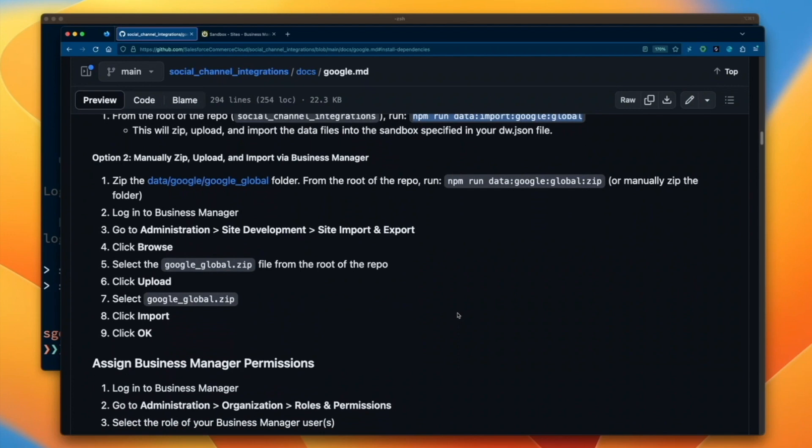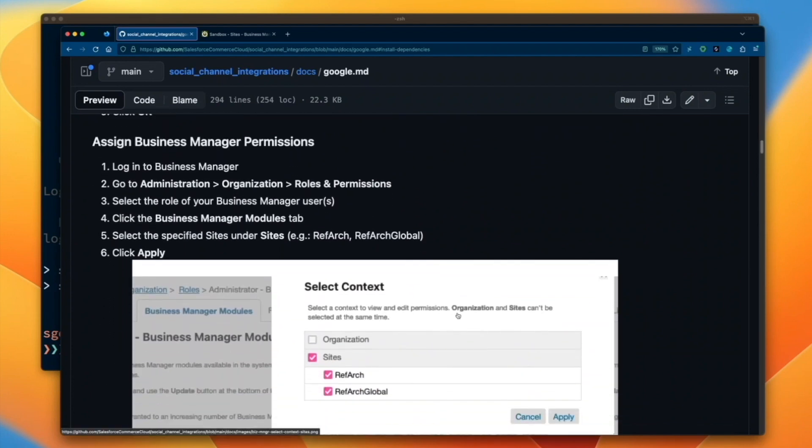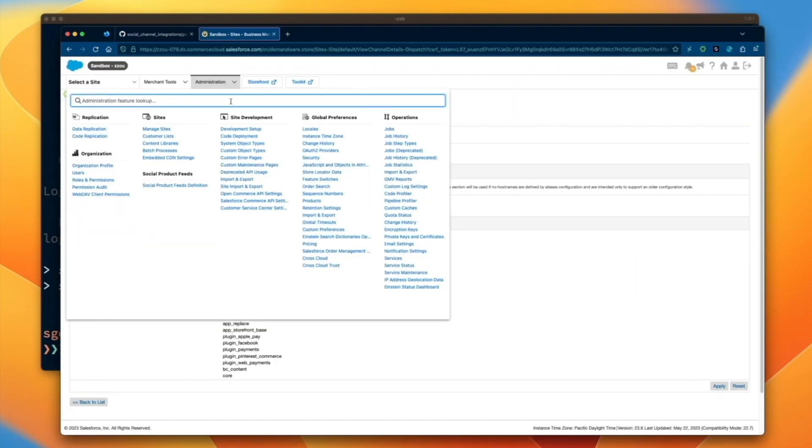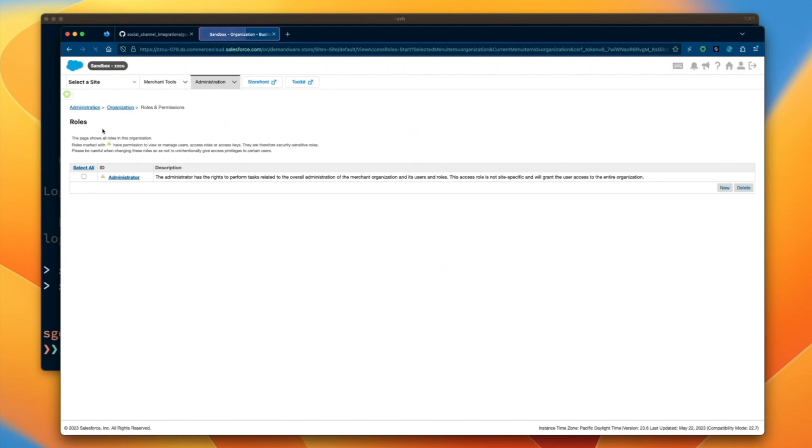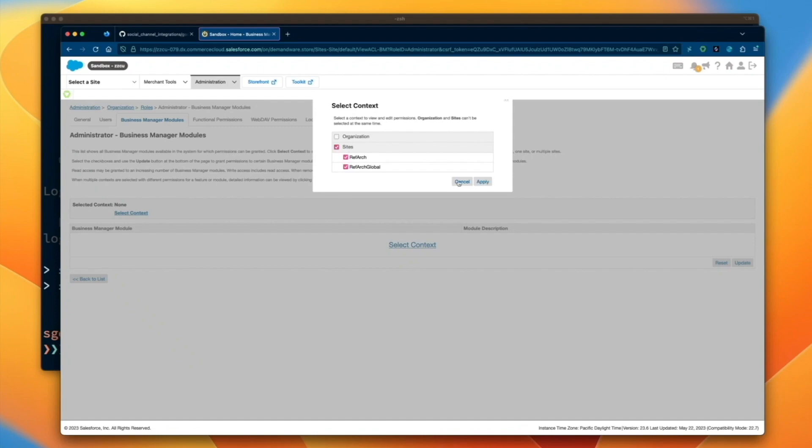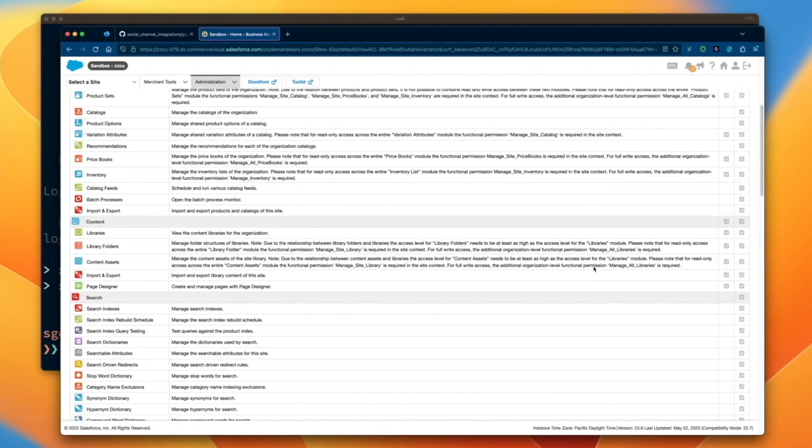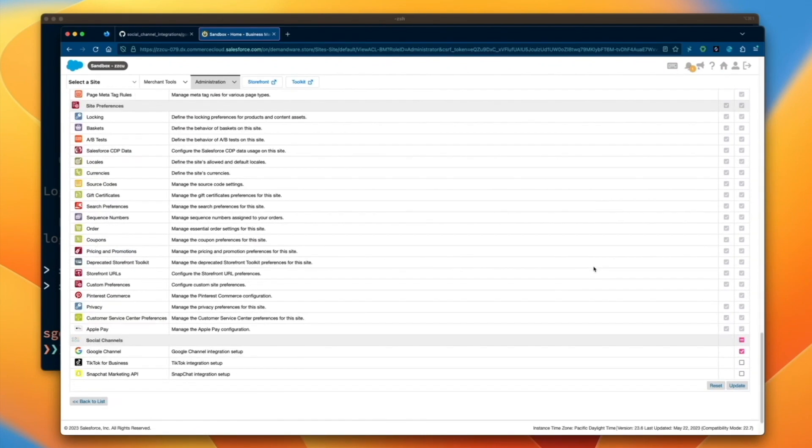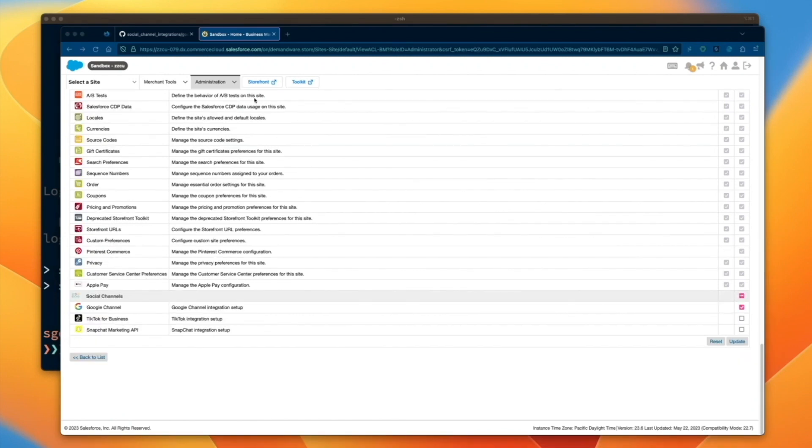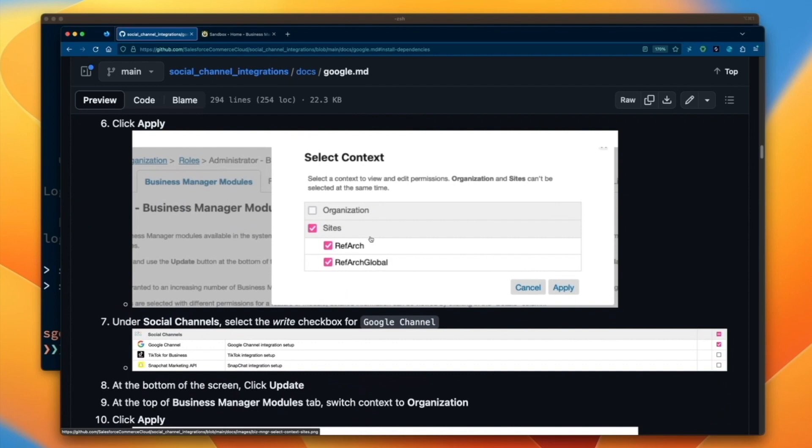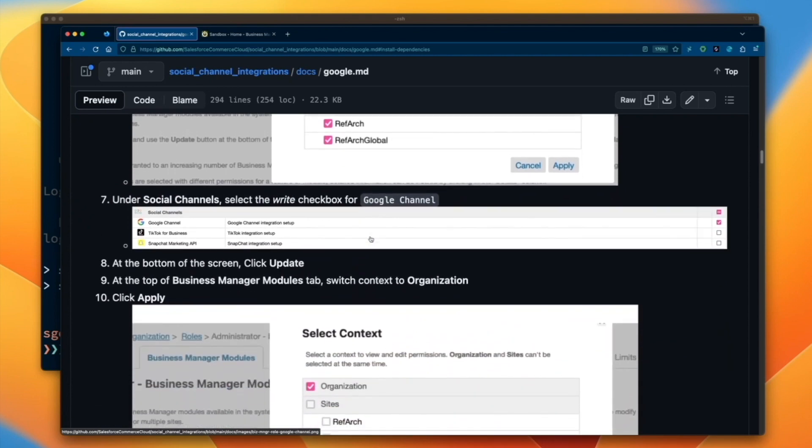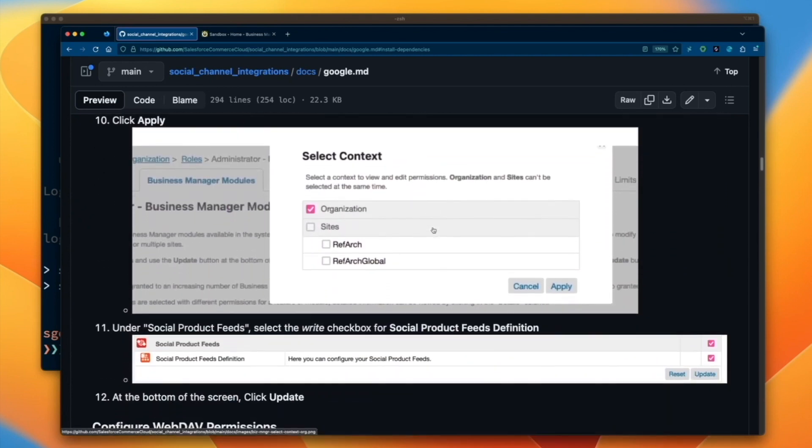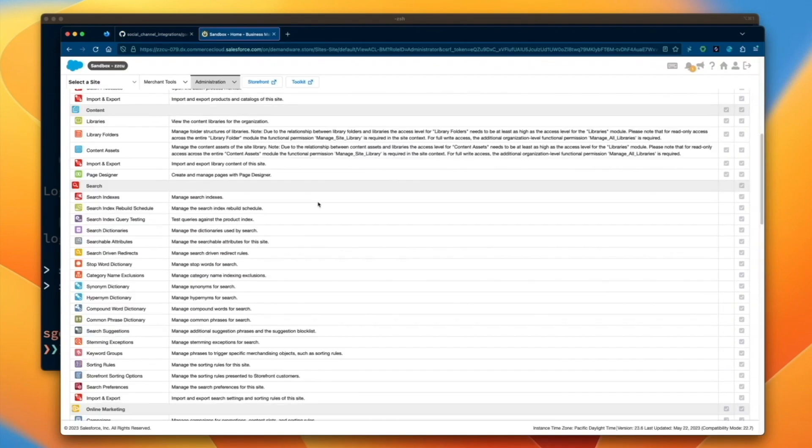With all code metadata installed, now we're ready to begin the onboarding process via Salesforce Commerce Cloud Business Manager. First up, let's follow along the readme to apply the necessary permissions. Head to Administration, Organization, Roles, and Permissions to assign the Google-Channel-Social-Channel. Next up, in the same area, we'll flip from site context to organization context and add the social product feeds definition.